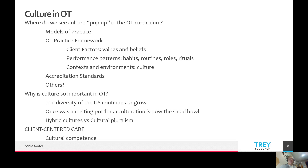Client-centered care means the client comes first — we identify what's important for the client and then choose our assessment and evaluation from there. We should strive for cultural competence.